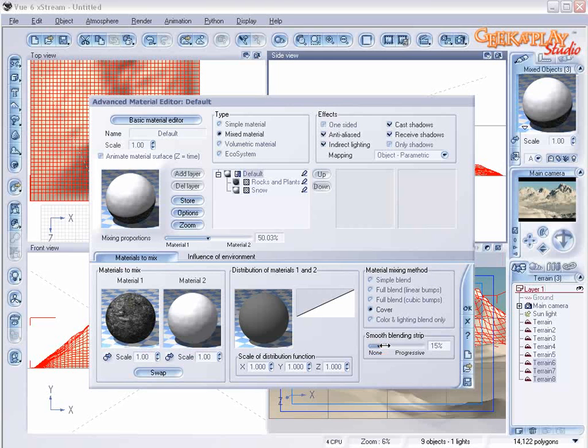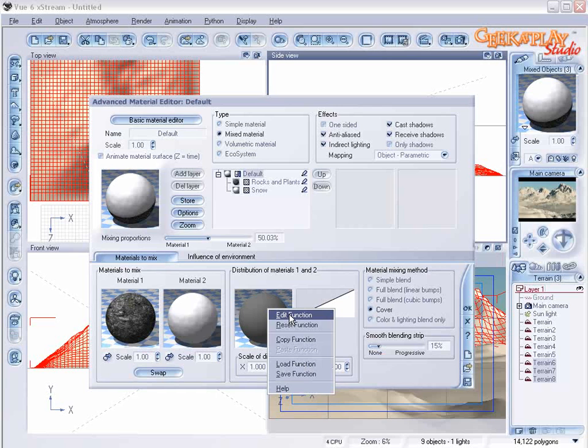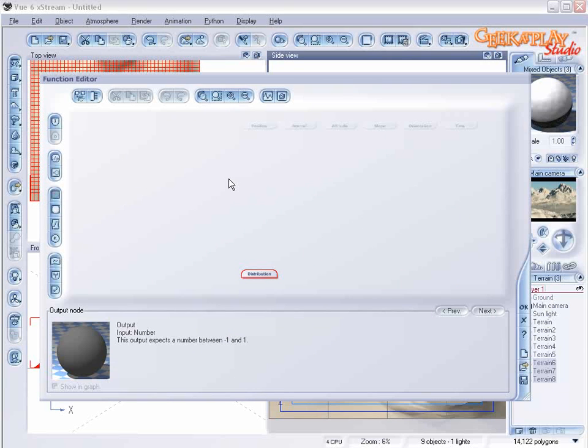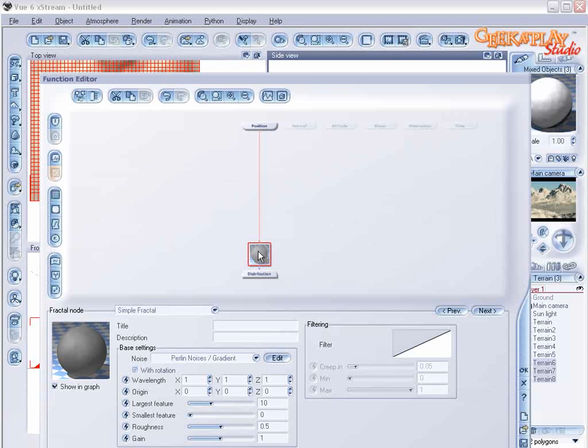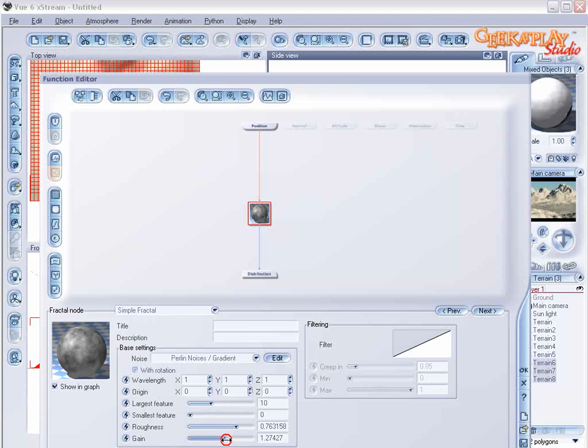Now to make this more interesting we're going to go into the edit function which will affect the distribution of materials. Let's increase the roughness and gain a little. Okay. Let's examine what it looks like.